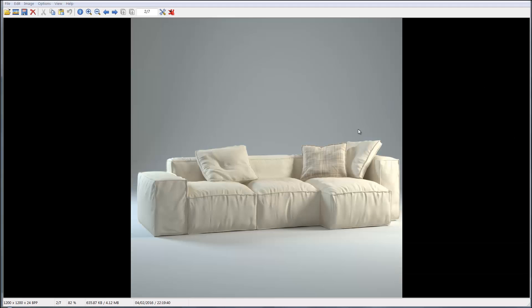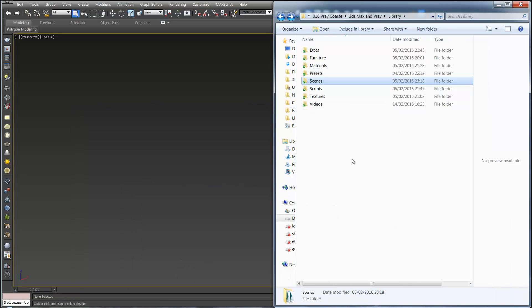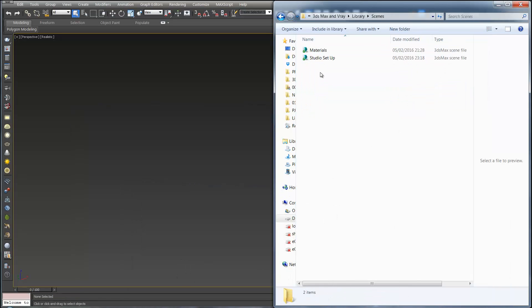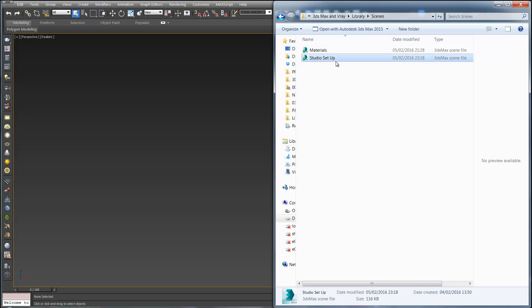In this video we're going to learn how to render objects in the studio scene and change their materials. If you open up the library folder and in scenes you'll find studio setup.